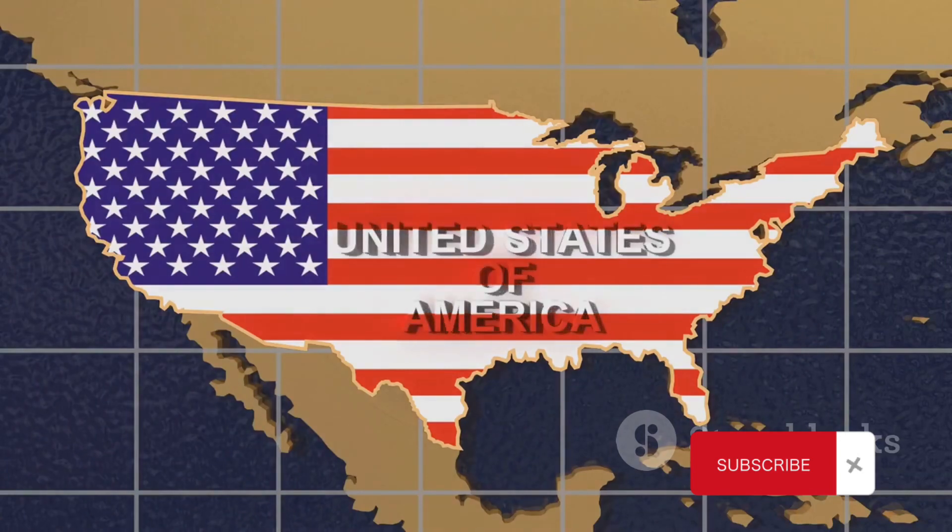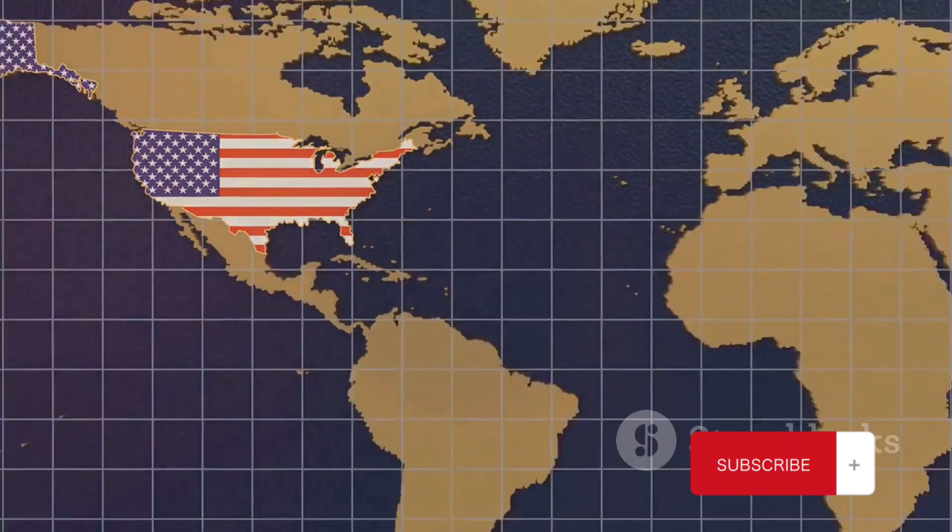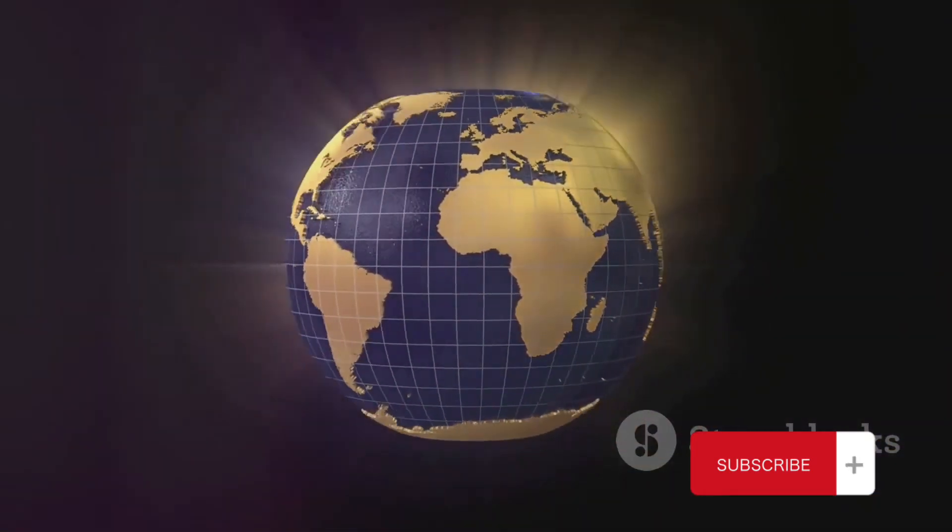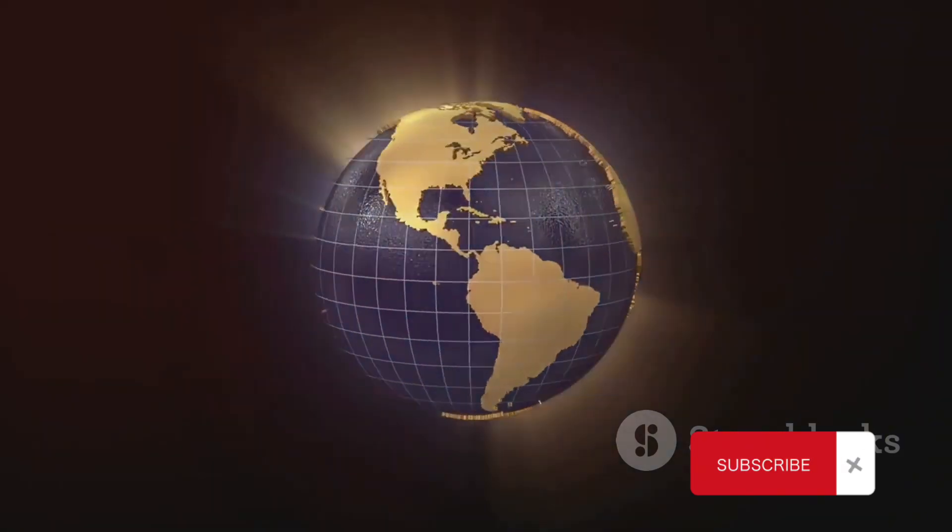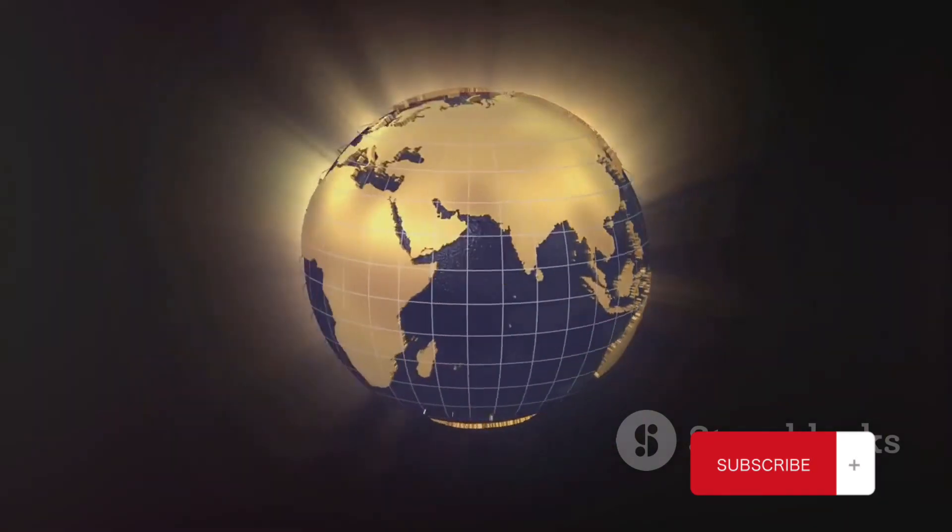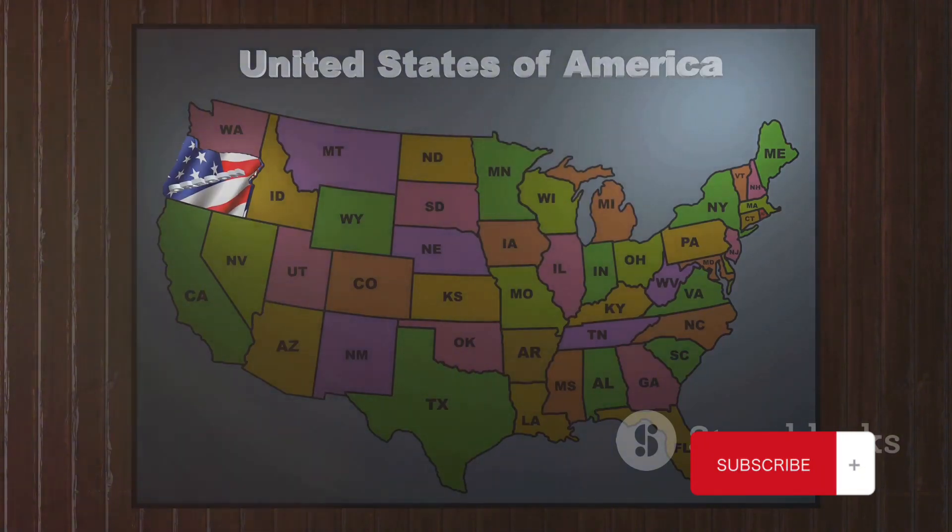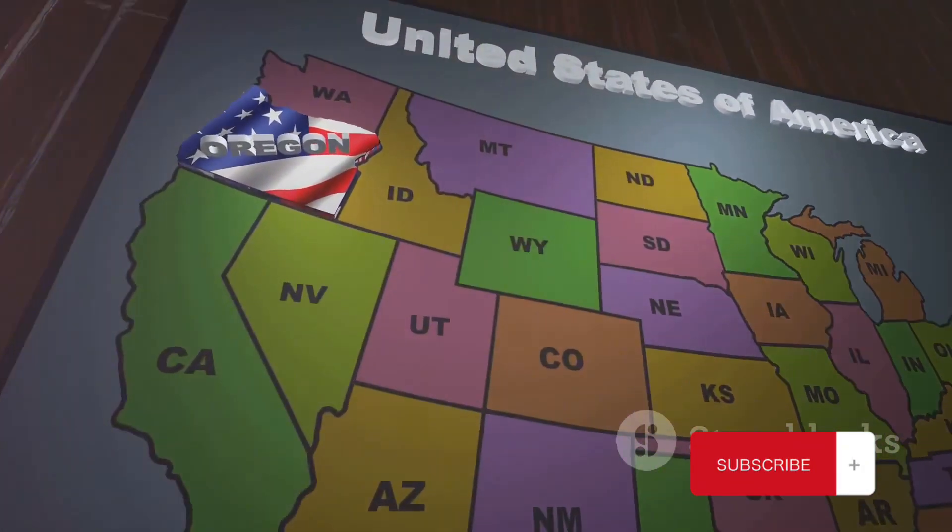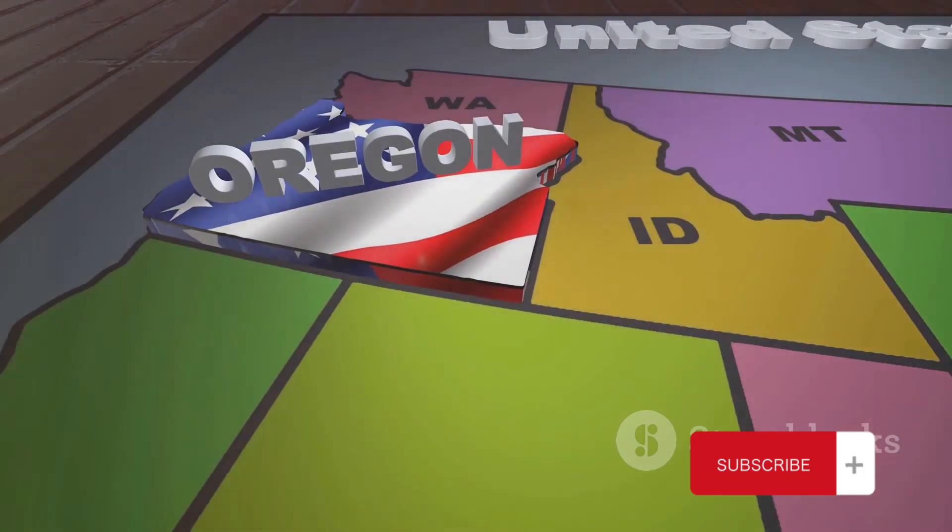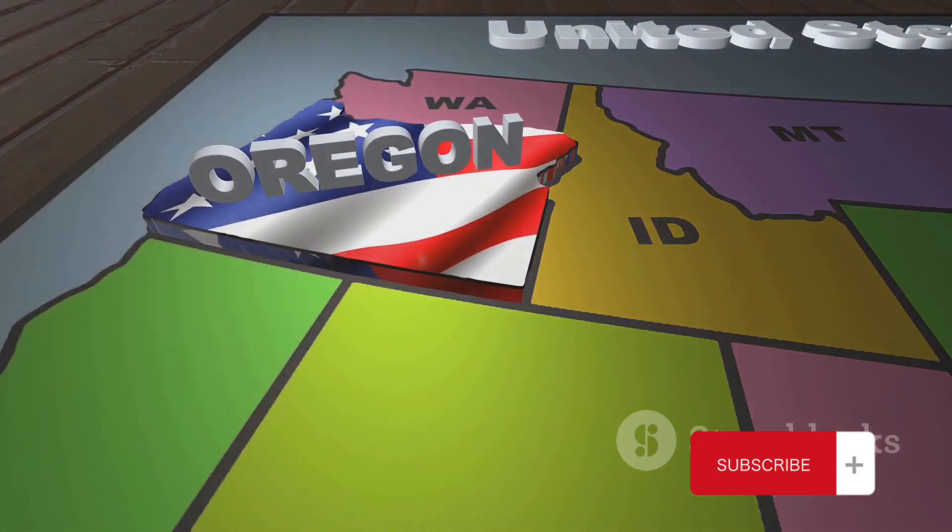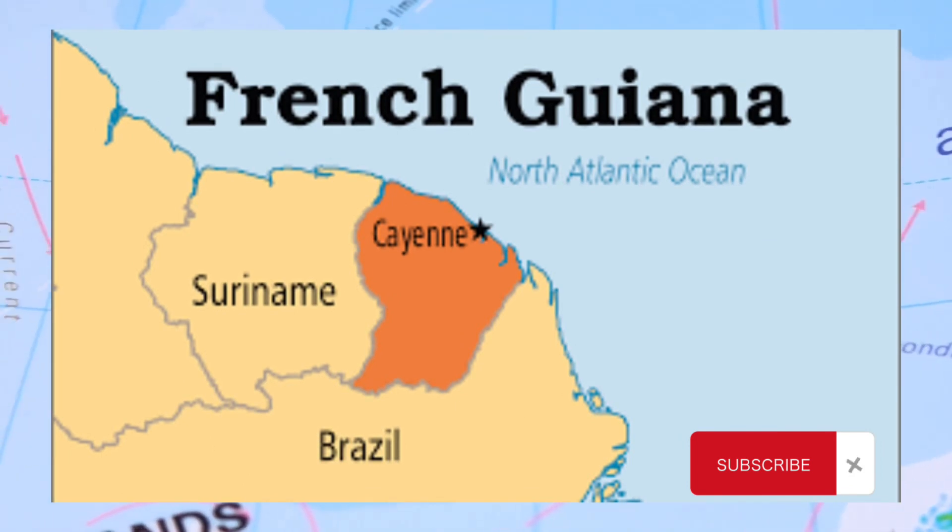But wait, it's not always as clear-cut as it seems. There are unique cases where the standard rules don't apply. For instance, some countries share the same country code. An example of this is the NANP, or the North American Numbering Plan, where countries like the United States, Canada, and several Caribbean nations all use the code 1.